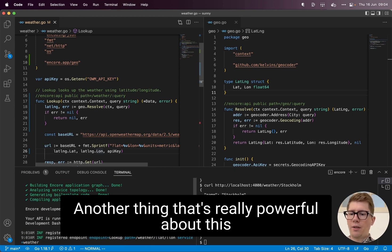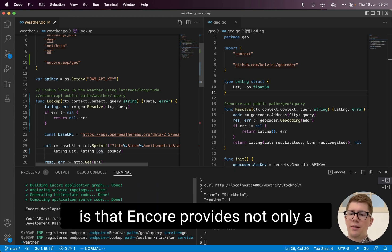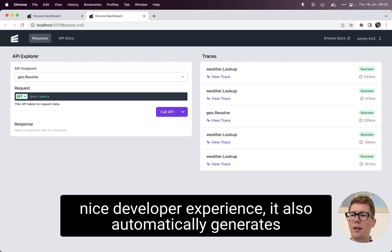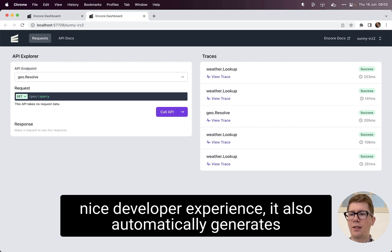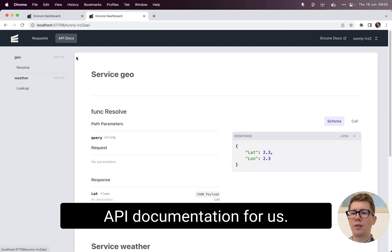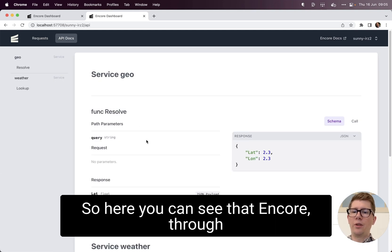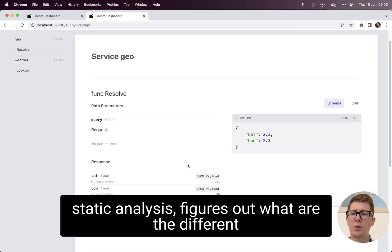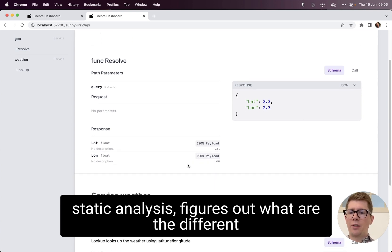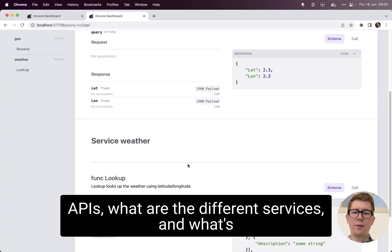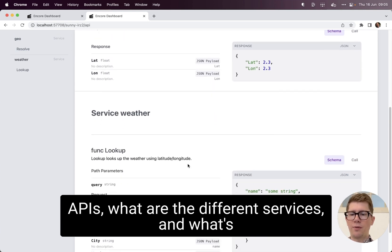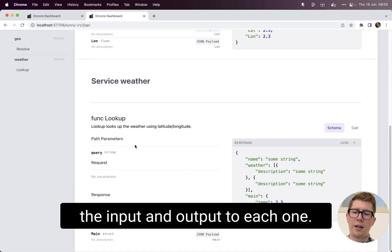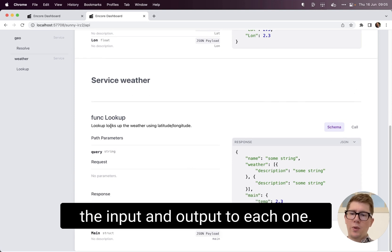Another thing that's really powerful about this is that Encore provides not only a nice developer experience, it also automatically generates API documentation for us. So here you can see that Encore, through static analysis, figures out what are the different APIs, what are the different services, and what's the input and output to each one.